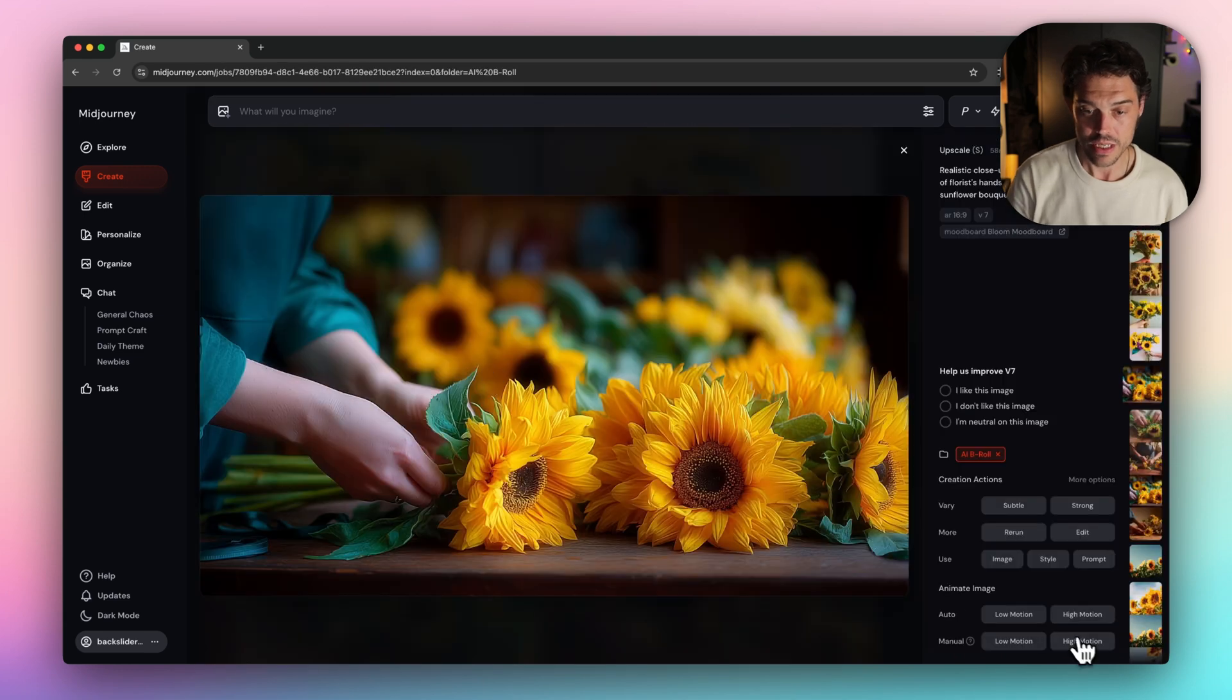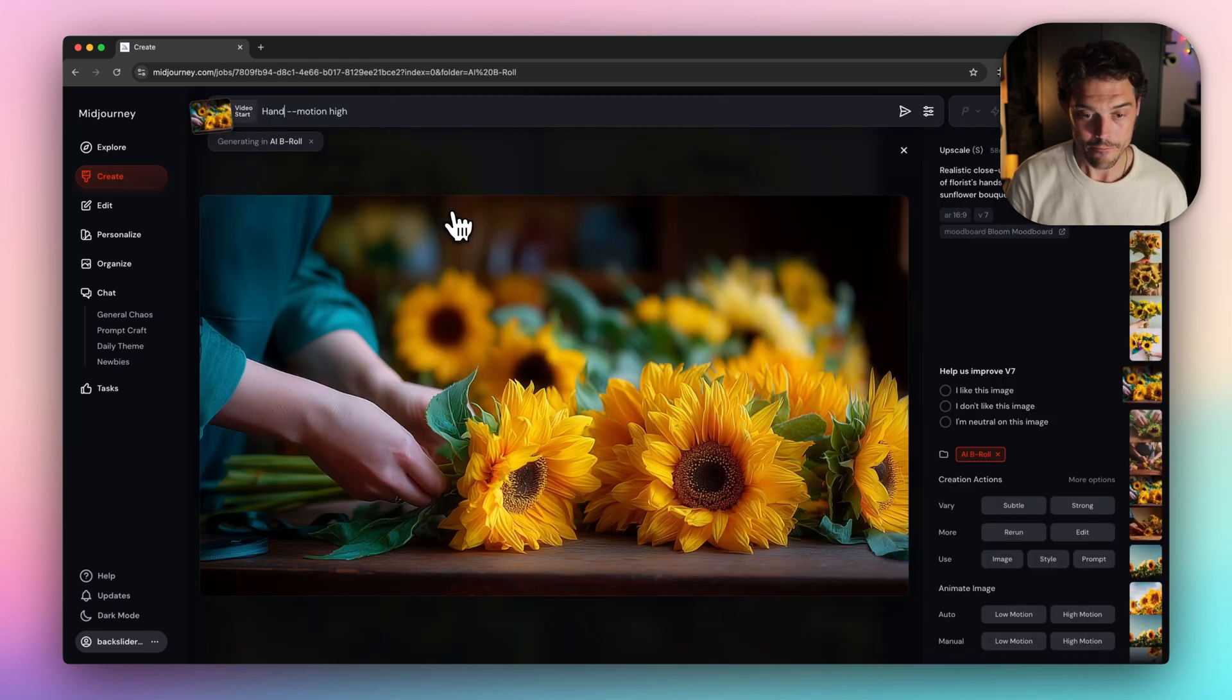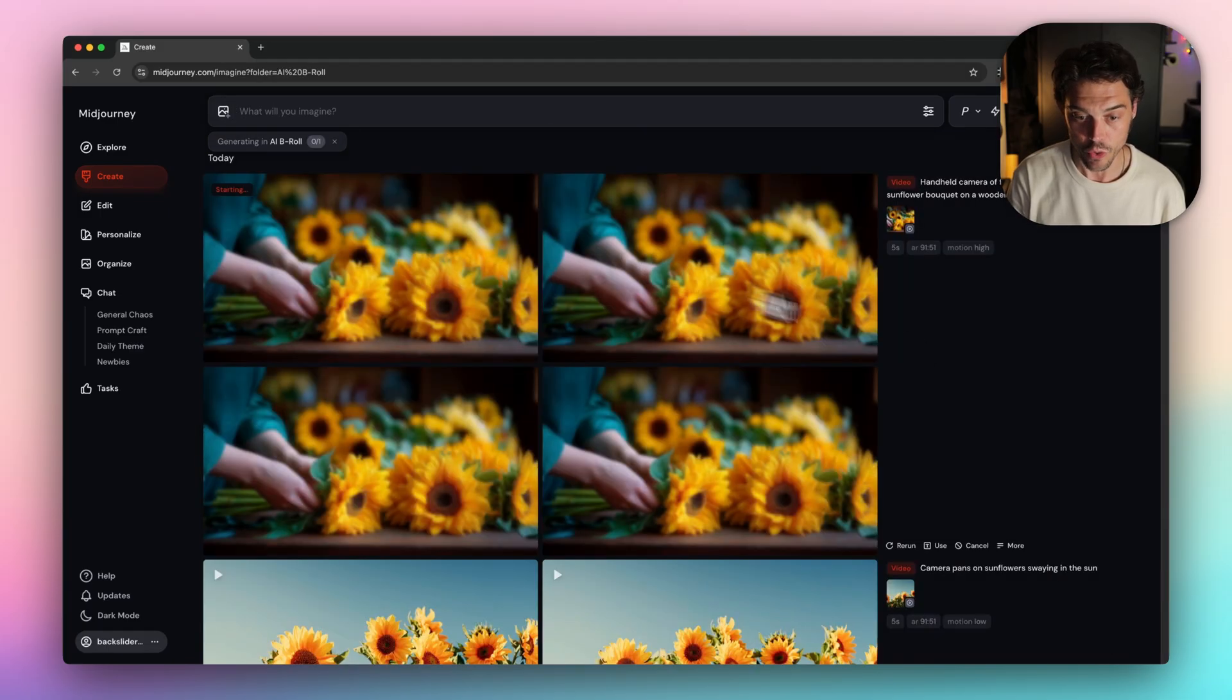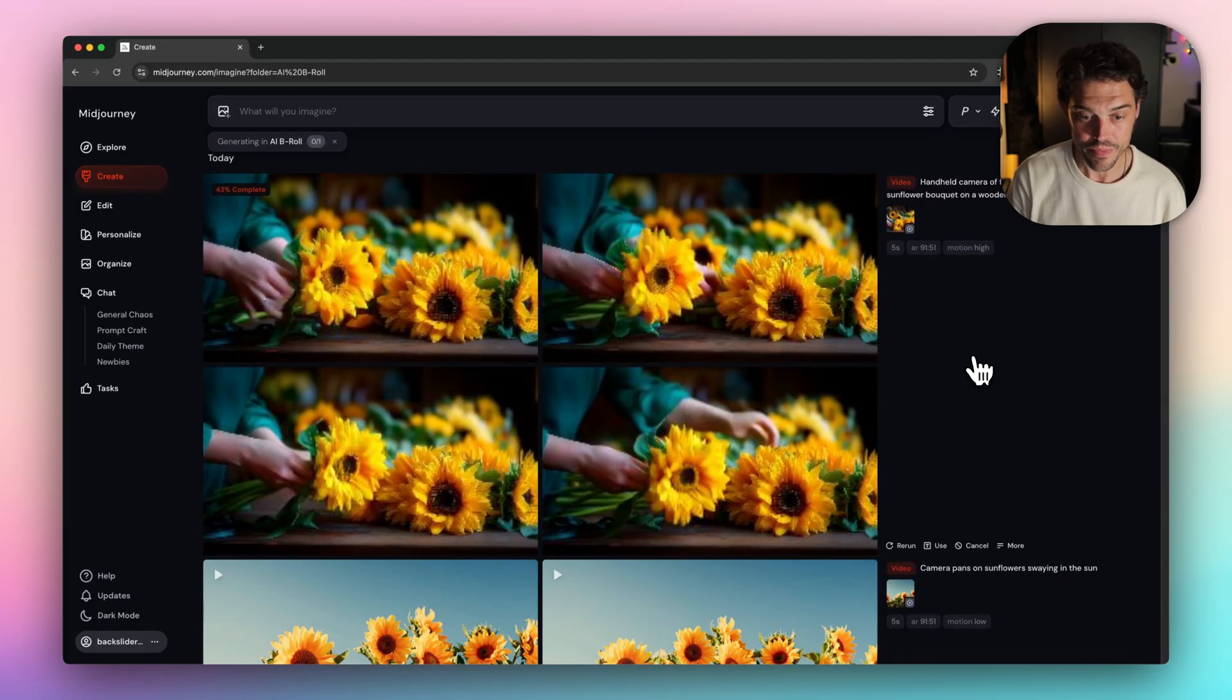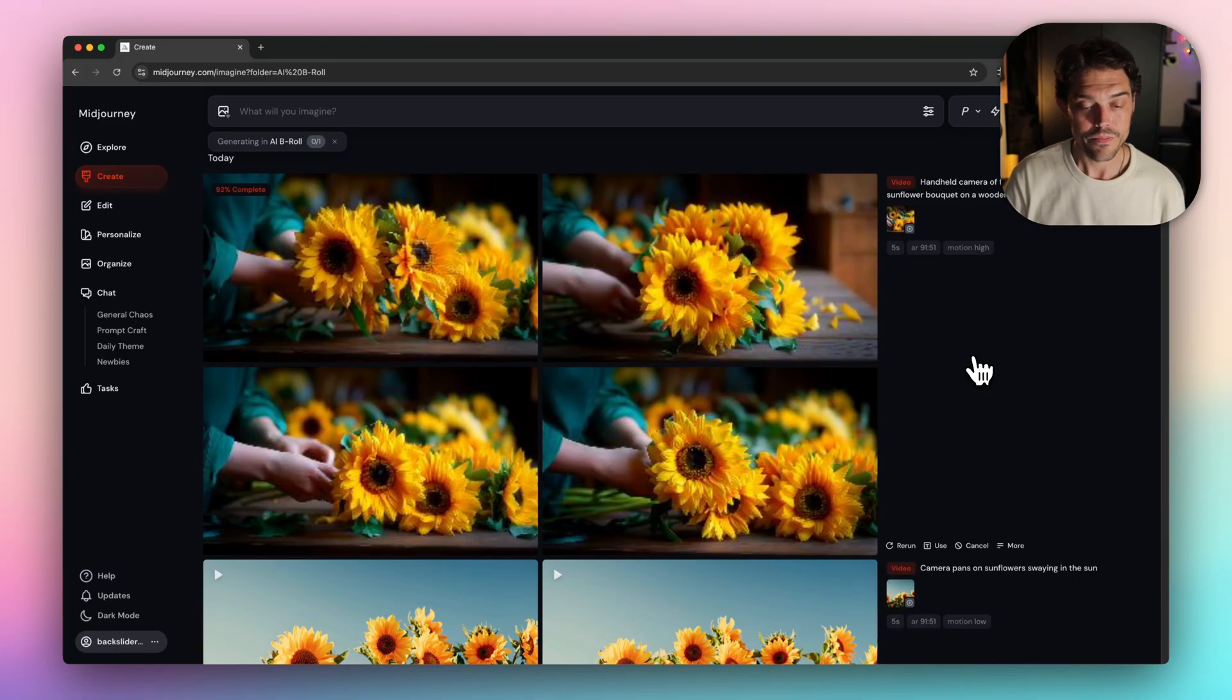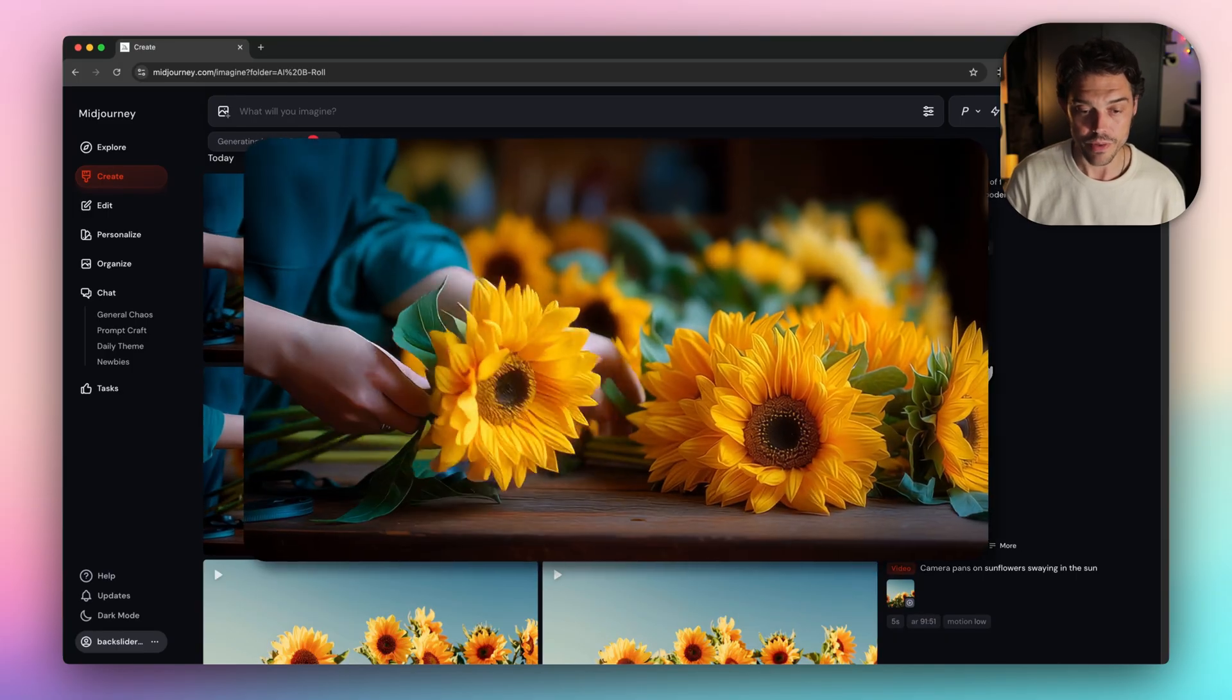In this one, let's select manual high motion. And let's do handheld camera of a florist's hand putting together a sunflower bouquet on a wooden table. I'm loving the natural feel of this one.